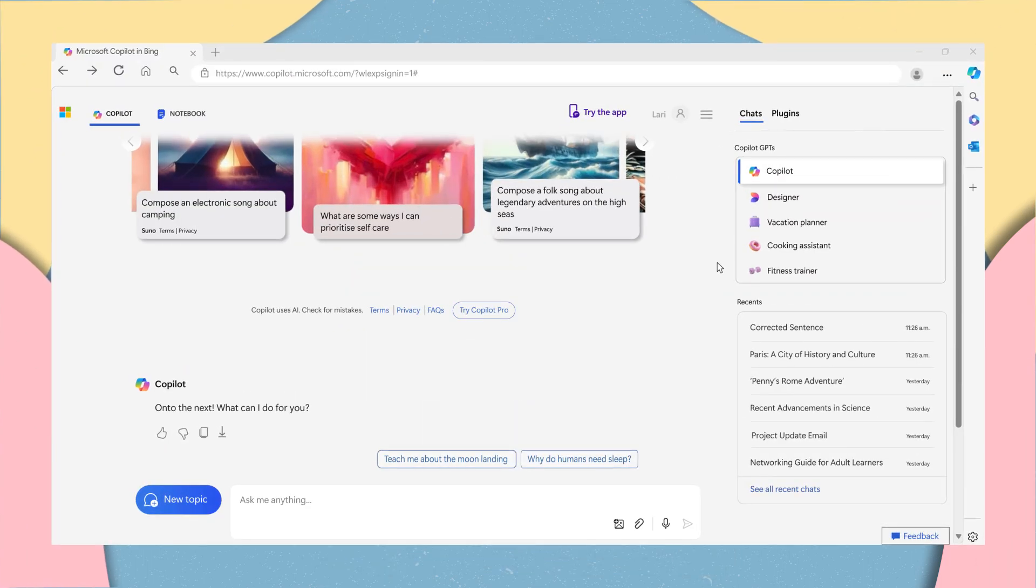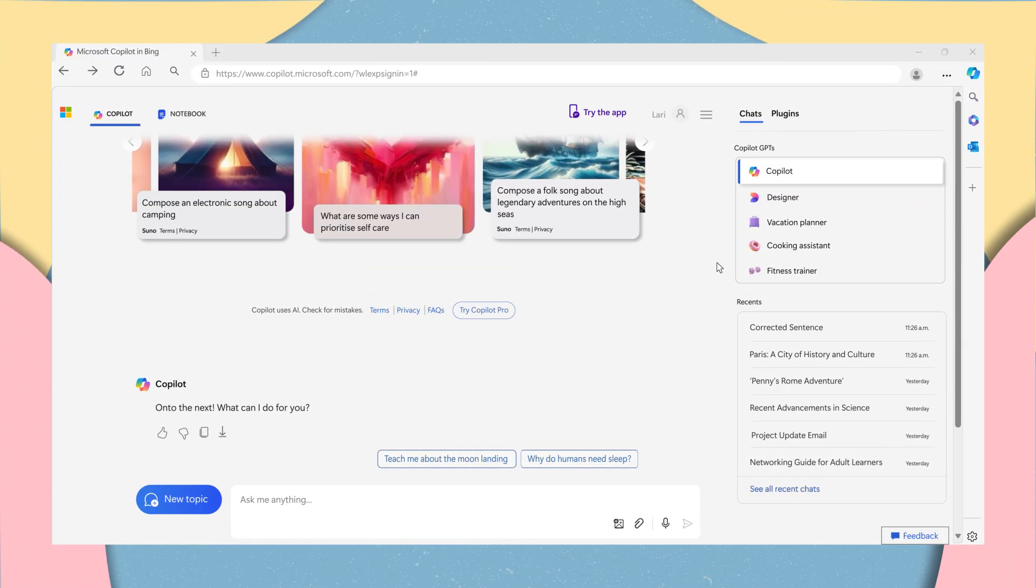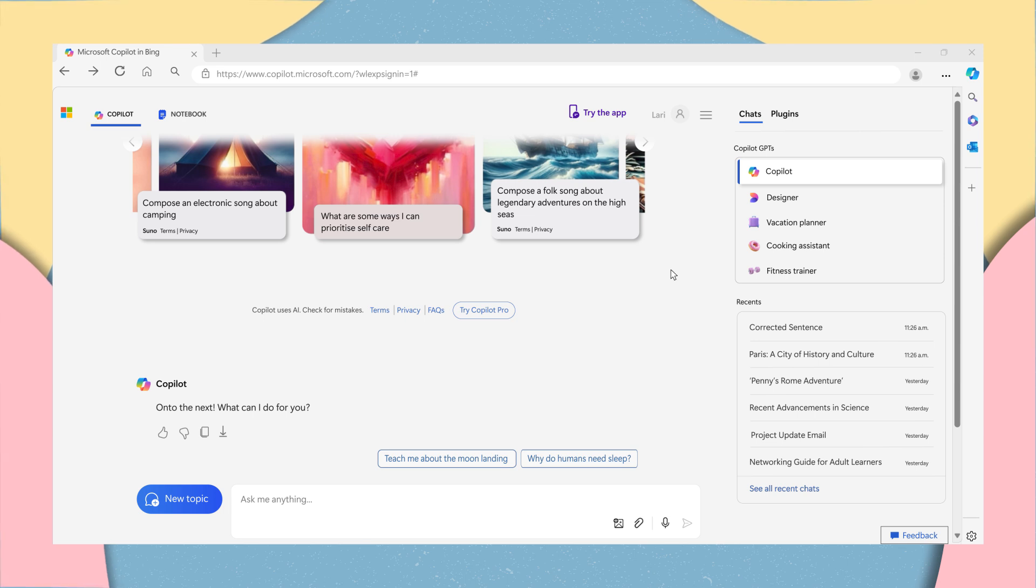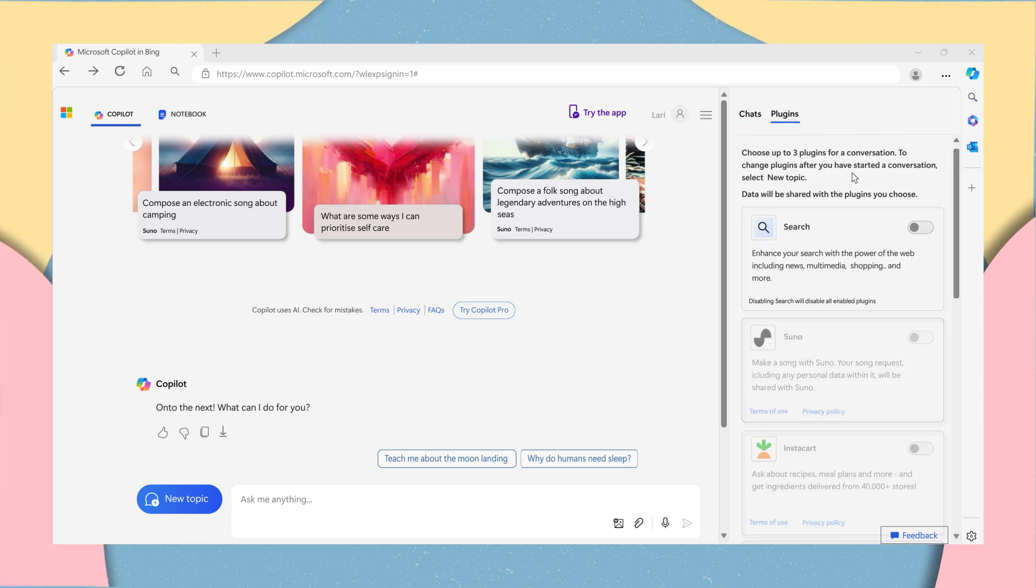For CoPilot to access information from the web, make sure to turn on the search plugin. To turn on the search plugin, click on plugins on the top right and toggle it on.